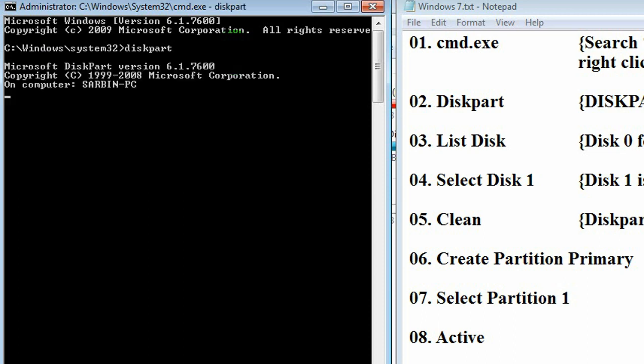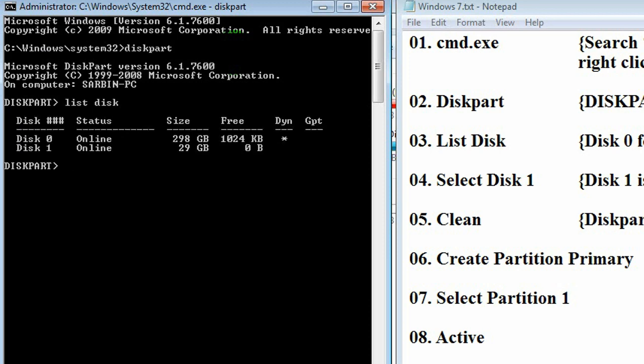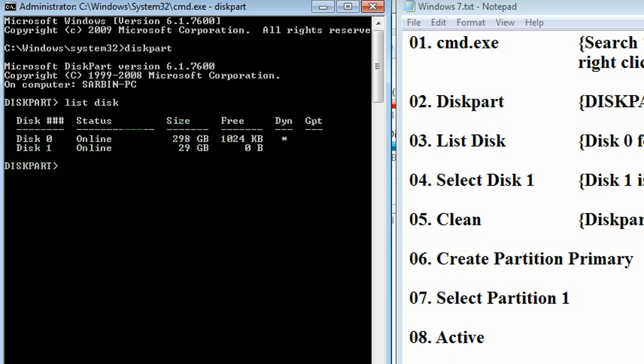Under diskpart, write list disk and then press enter from your keyboard to show all the disks. Here, disk 0 online 298 GB, that means it is hard disk, and disk 1 is 29 GB, that means it is memory card.